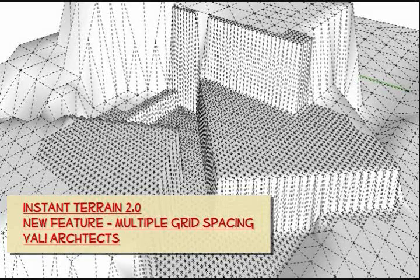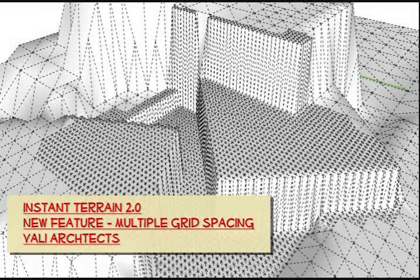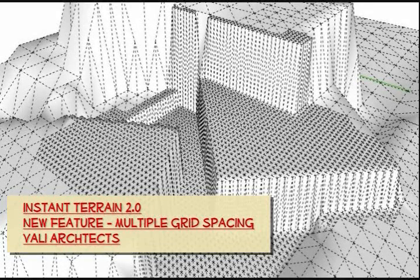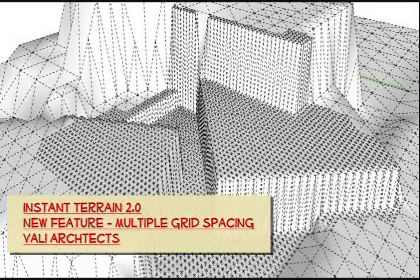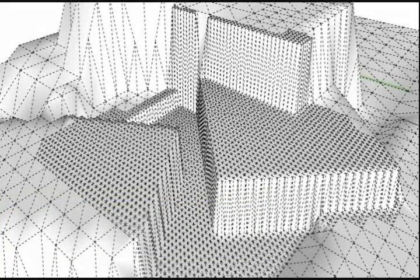Hello, this is Chuck. This video demonstrates a new feature in Instant Terrain that allows multiple grid spacings.